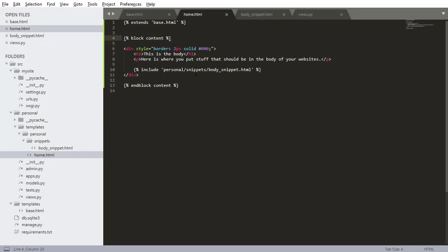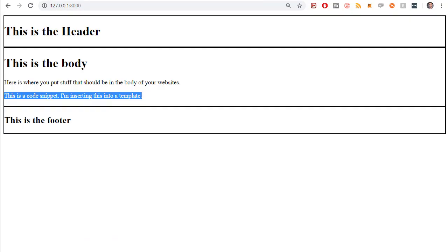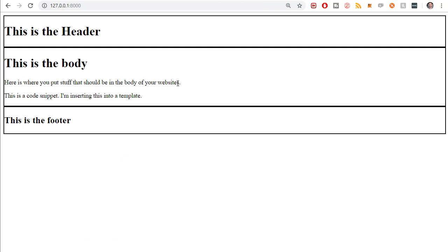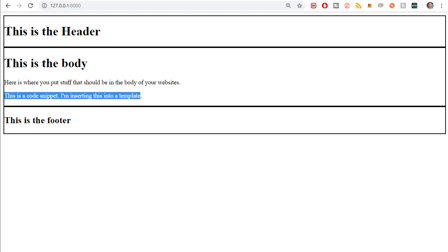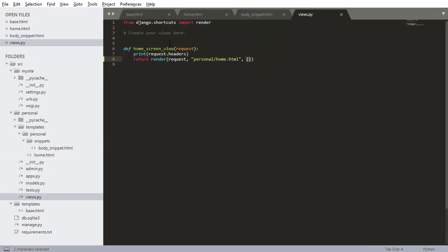I also showed you how to use snippets. We have this include, and we're including this small little body snippet. Now in this video, I'm going to show you how to return data from the view and then display it in that template.